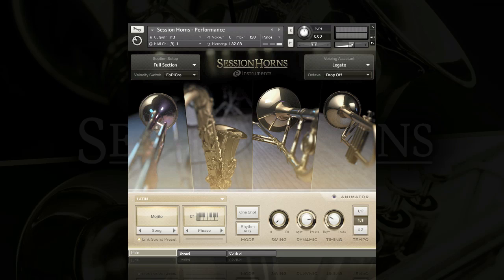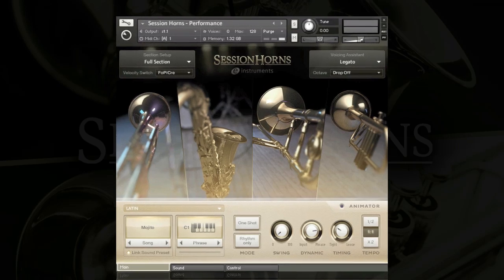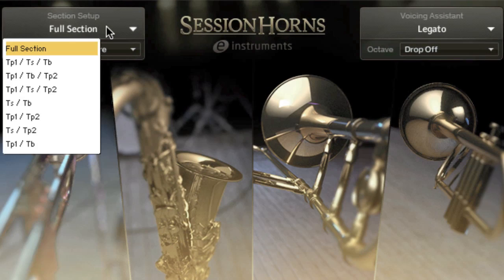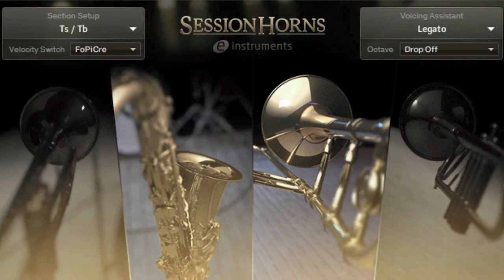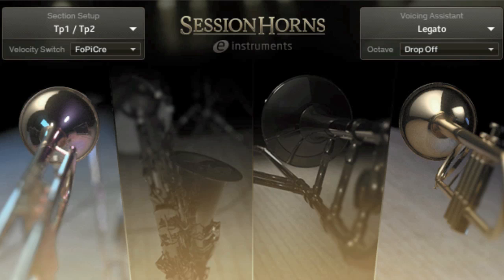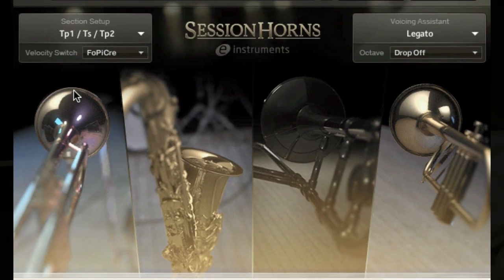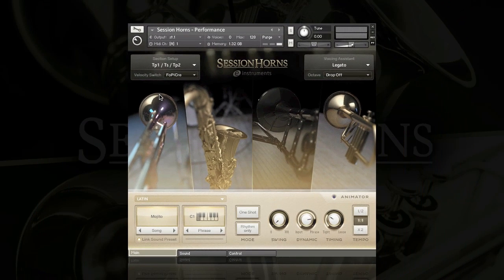The first clever thing about Session Horns is that you can actually choose the type of section you want to use. If you go up to the Section Setup menu, you can see you can choose various combinations of the section. So I could just choose Tenor Sax and Trombone, or maybe just the trumpets, and maybe add a Tenor Sax back in. This is really handy because I can do this all from the interface without having to load in lots of different instruments.